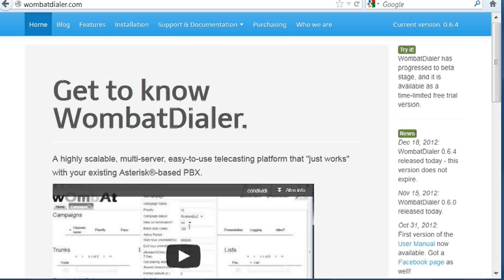Hello, my name is Lorenzo and I'd like to show you in this video how easy it is to set up Wombat Dialer on an existing Elastics system. It really takes a few minutes to do it.